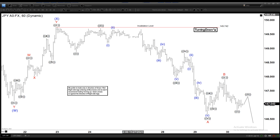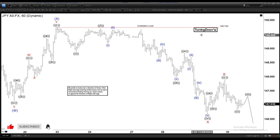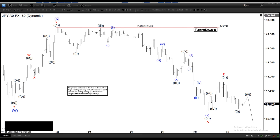Hello everyone, welcome to Elliot with DashFockers.com YouTube channel. Today is November 30th and the chart of the day is the US dollar yen.